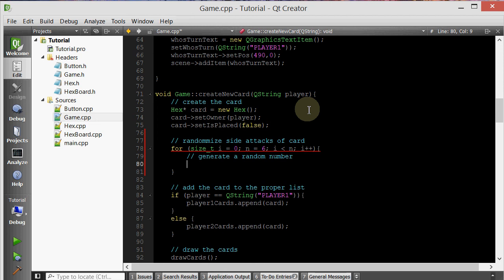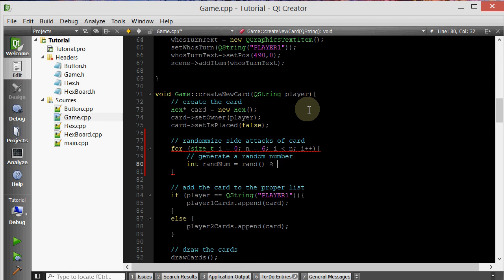The way to do that is basically you need to initialize a variable. We'll call it randNum. And we're going to set it equal to the return value of this rand function. Now this rand function returns a random number that is extremely large. So you basically want to make this smaller within a certain range. The way that we're going to accomplish that is by taking the remainder. We're going to divide it by six, and that will give us a value. The remainder is going to be zero through five. But what we want is an attack value that is random between the range of one and six. So we're just going to add one to any value that we get. This will successfully generate a random number that is in the range of one to six.